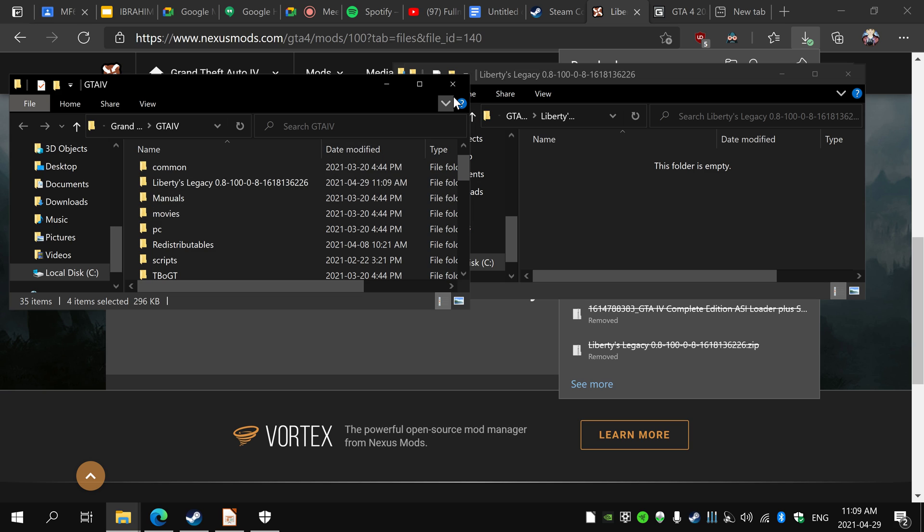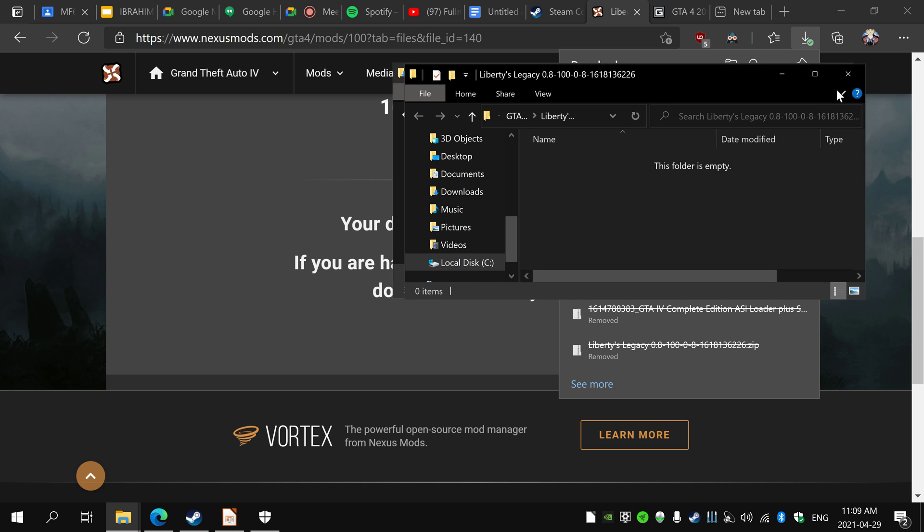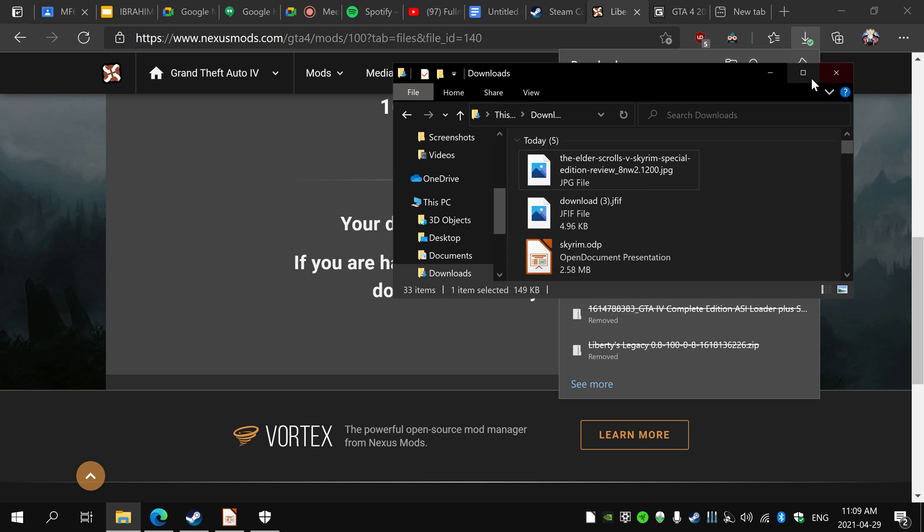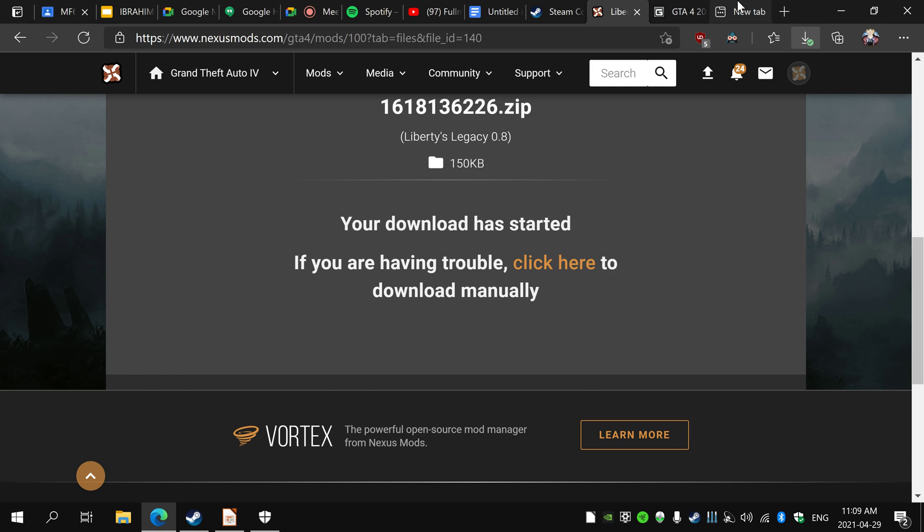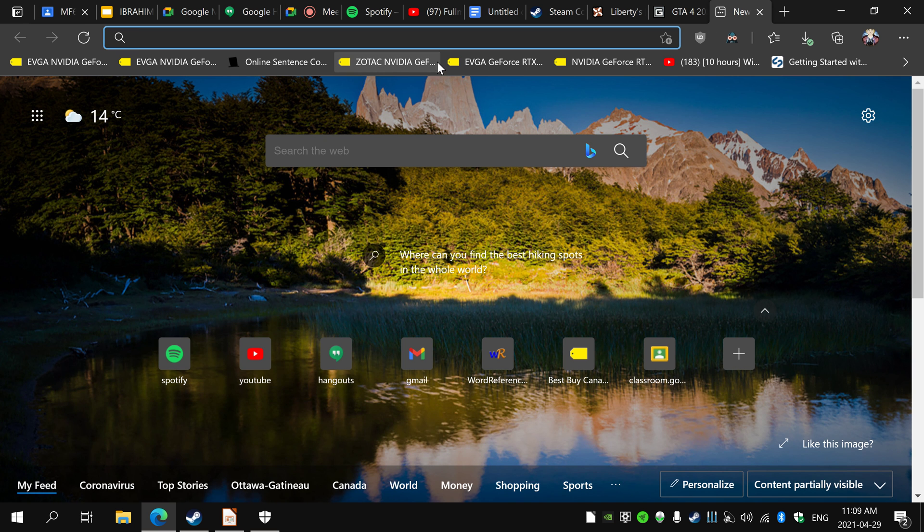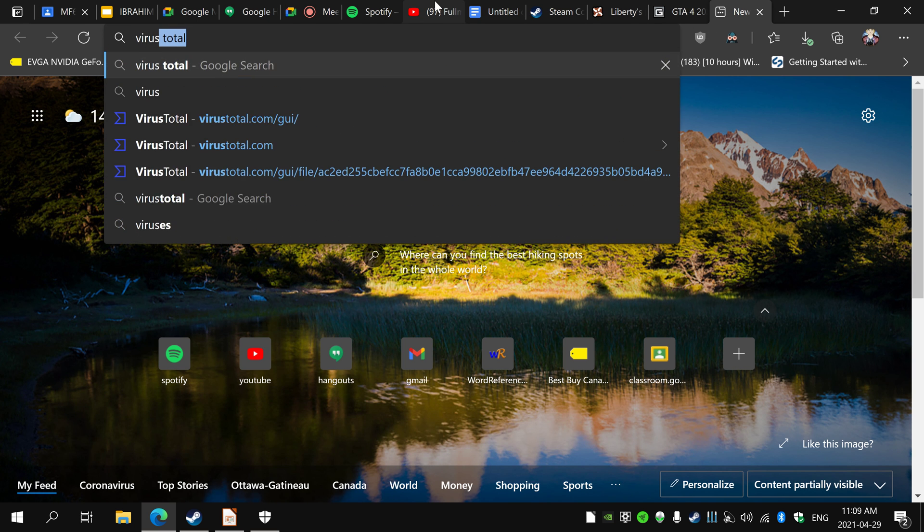If you want to confirm that this is safe, I'll just go back to Virus Total here.